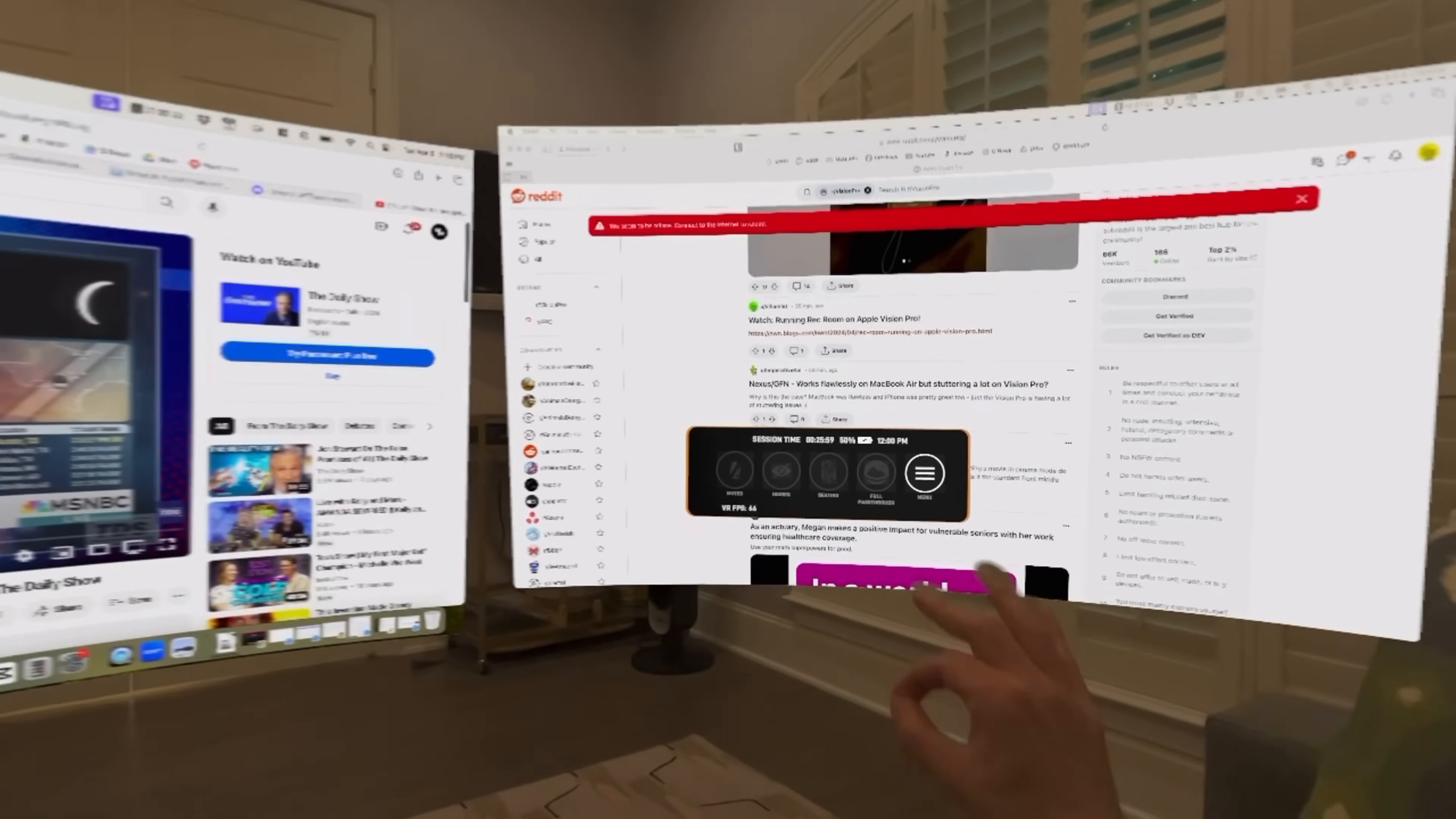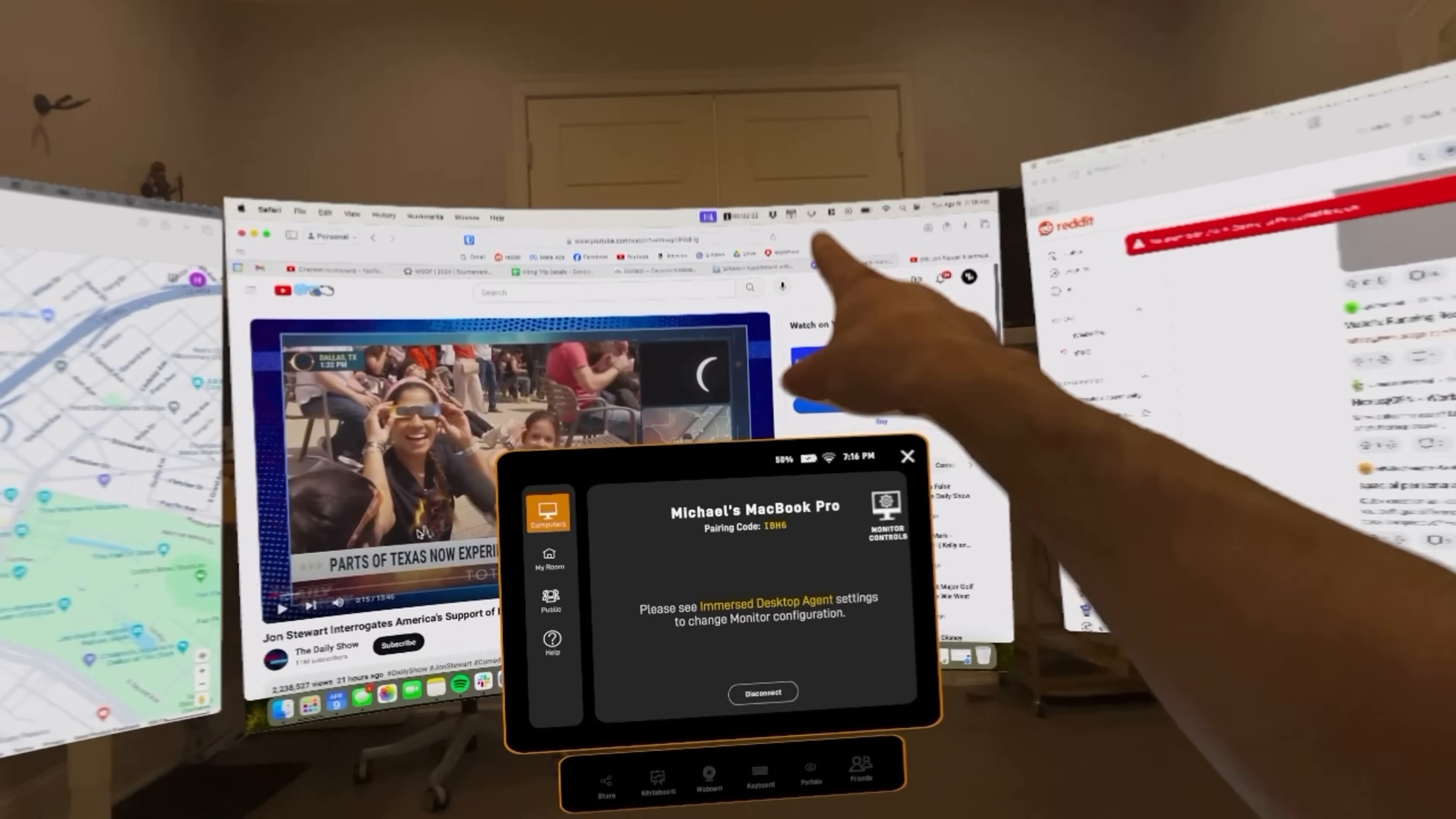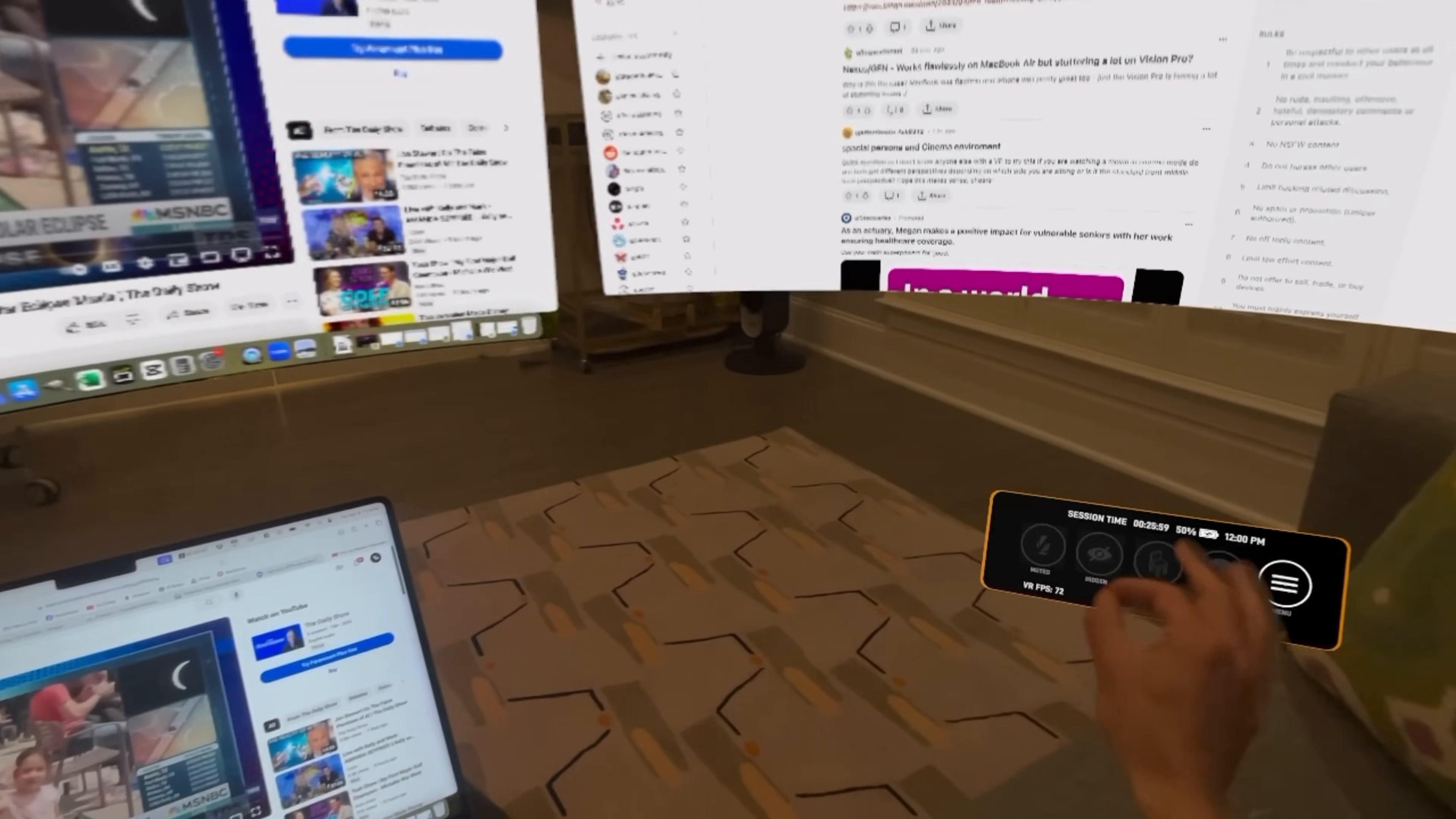This menu right here doesn't really go away, but I can click on it. And monitor controls here does not work. I have to do it on the desktop agent here. And then there's nothing else in this beta that we can play with. So we'll close that. This menu will move here.